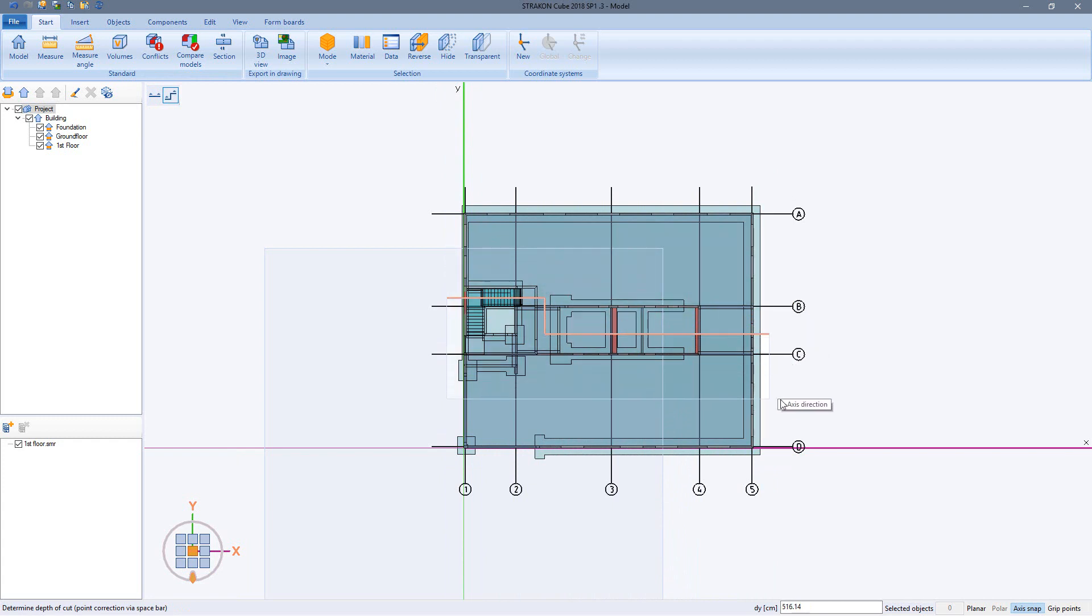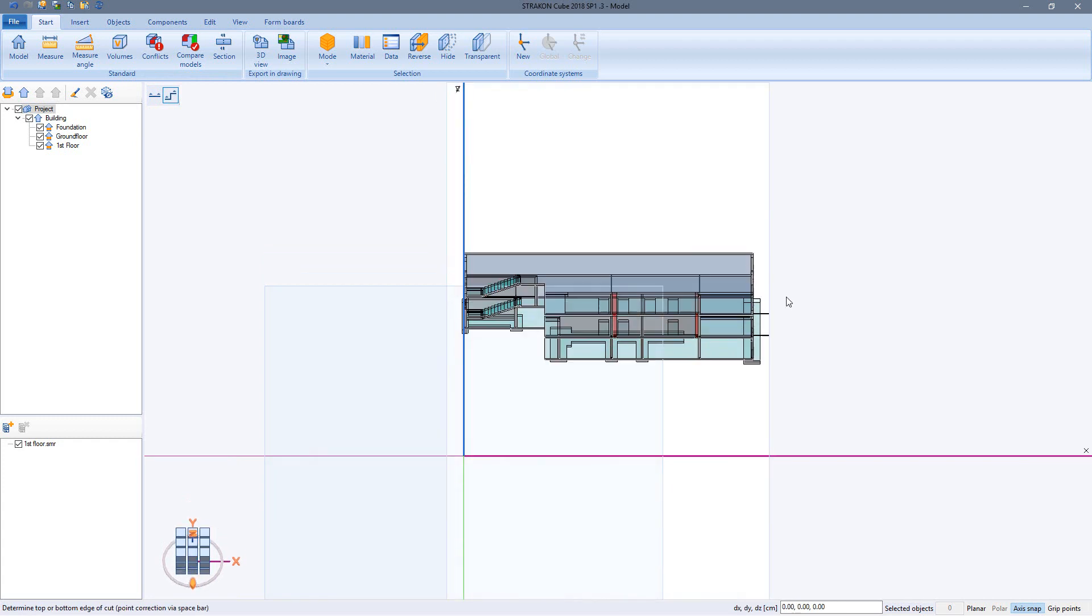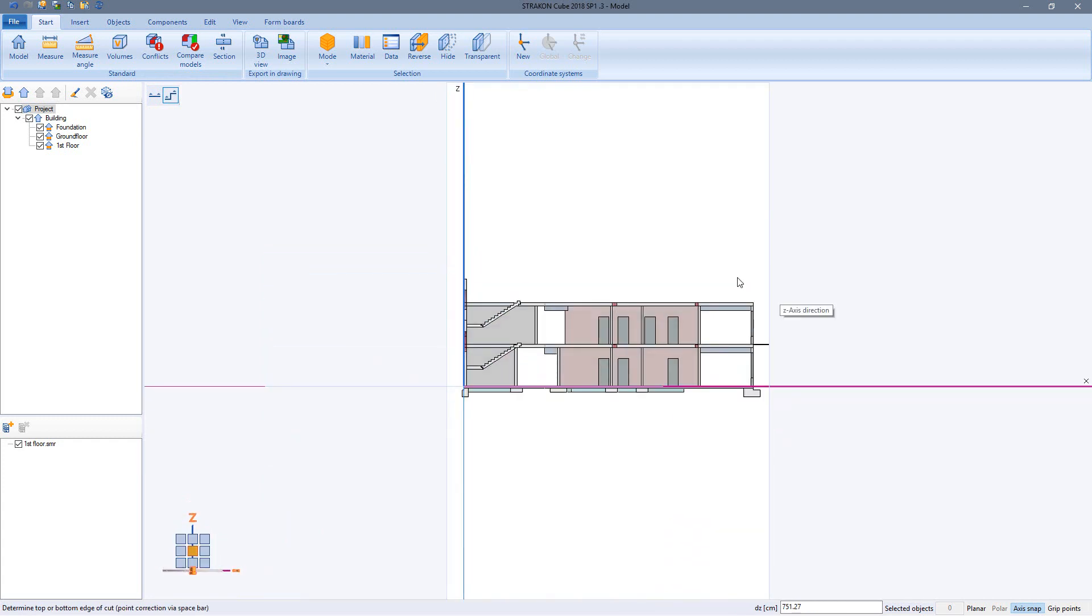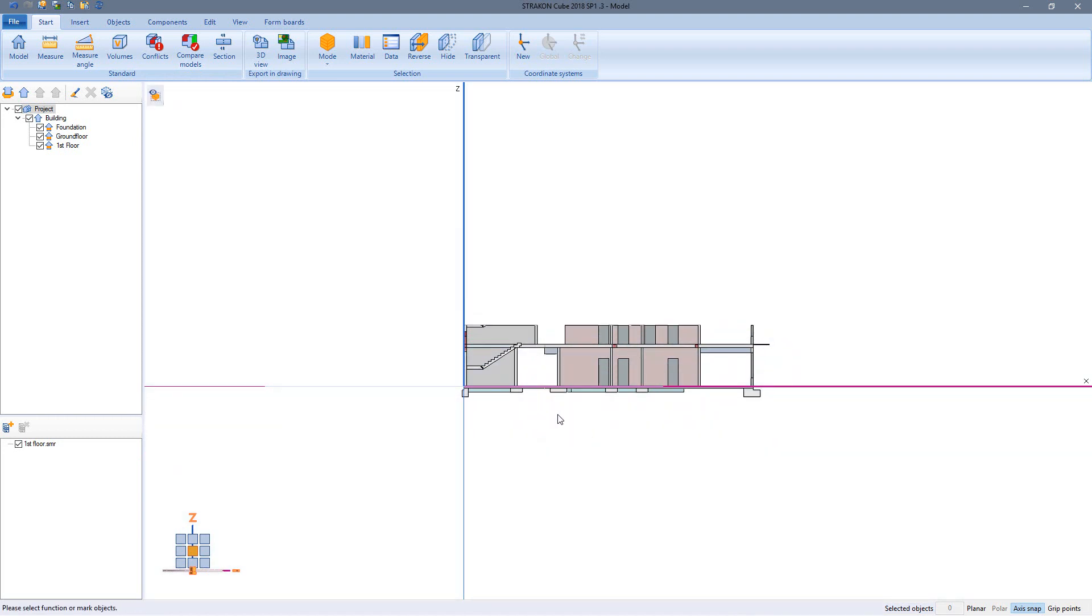Then I choose depth of the cut, left click again. Finally I define the top and bottom edge of the cut, two left clicks to define the cutout.